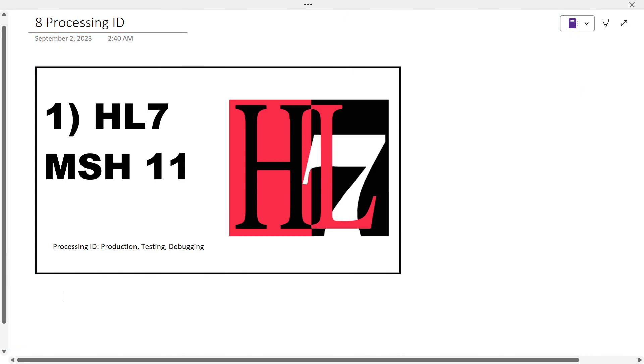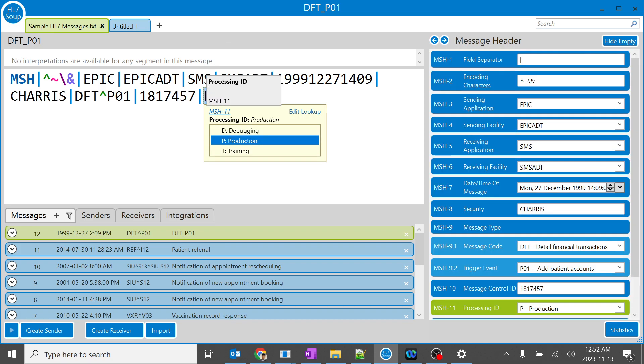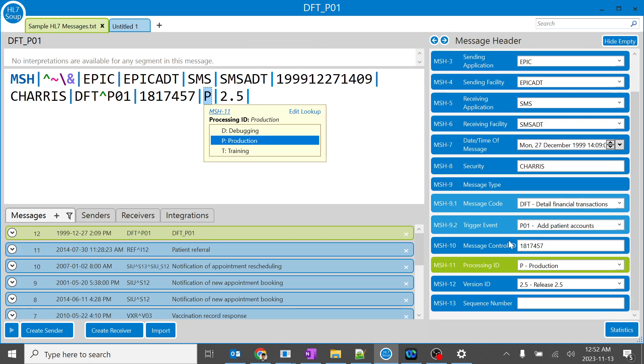In today's session we are going to learn about processing ID, which is nothing but MS11. When I click over here you can see MS11 as P. P is nothing but production, so this is very easy.